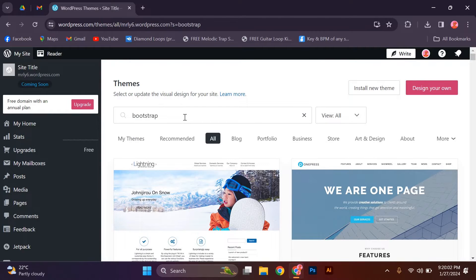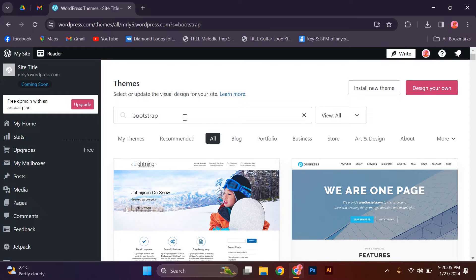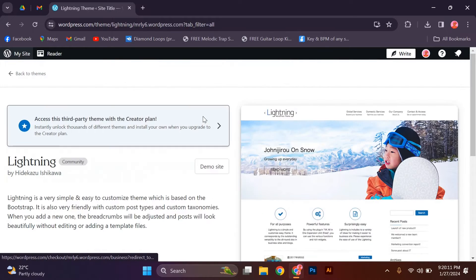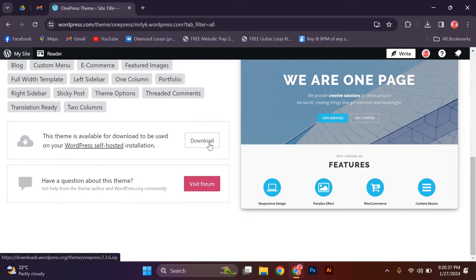You'll see a variety of Bootstrap-based themes available for installation. Choose the theme that best suits your website's style and click on the button.